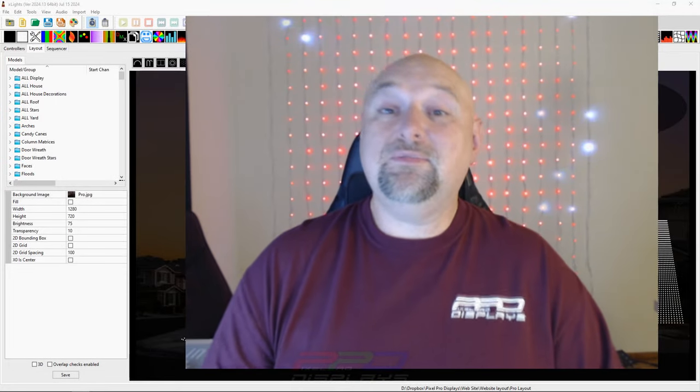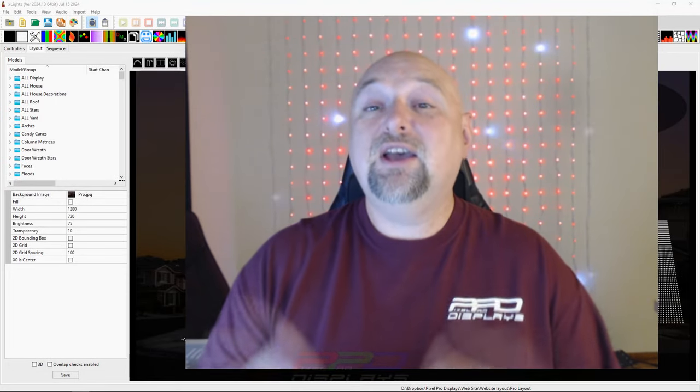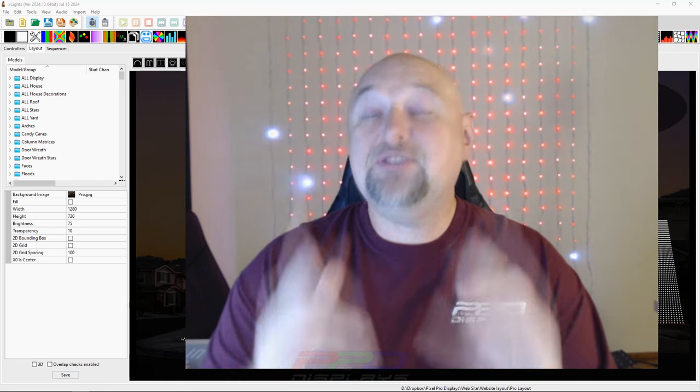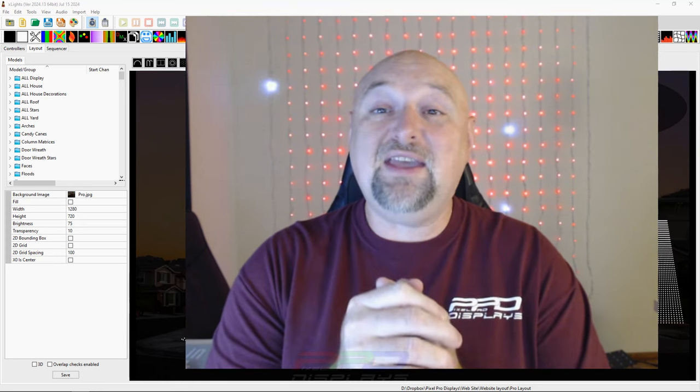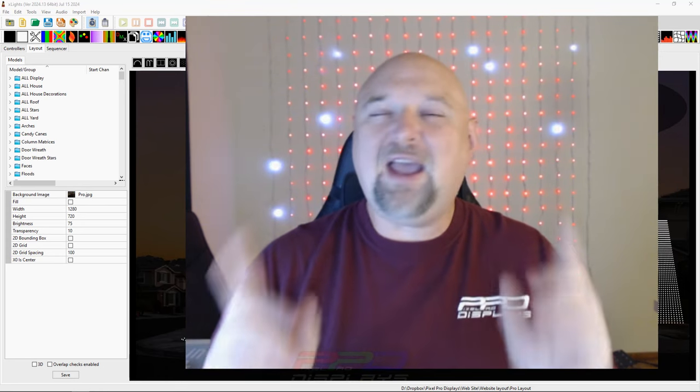Hello and welcome to the PPD YouTube channel folks. Clyde Lindsey here from Pixel Pro Displays. It's great to see you again on a Twinkle Tips Friday.